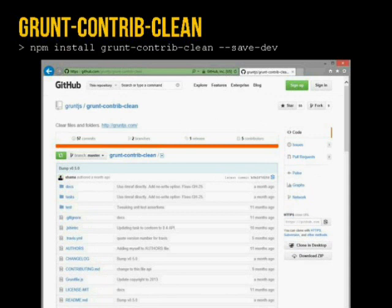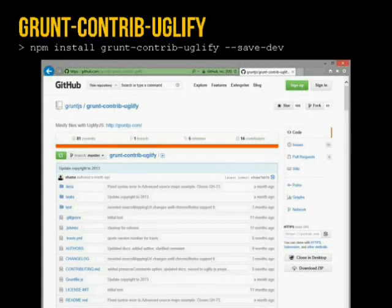grunt-contrib-clean lets me clean up directories as I go along. grunt-contrib-uglify compresses the JavaScript and obscures it a bit. At the end of the day with HTML5 games it's JavaScript — not hard to read — so uglify makes it slightly more annoying, but I really use it primarily to strip whitespace and get the smallest file size possible.